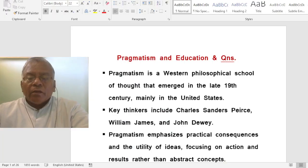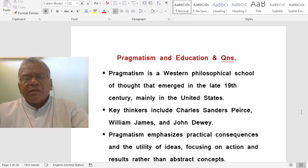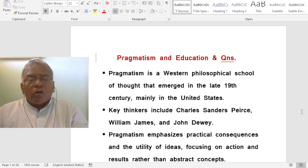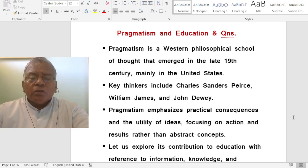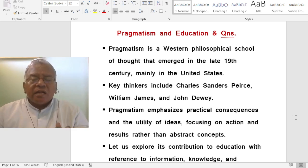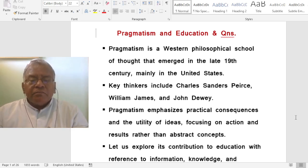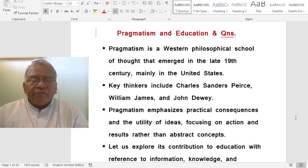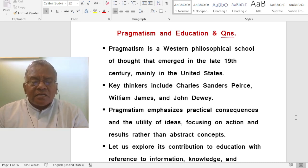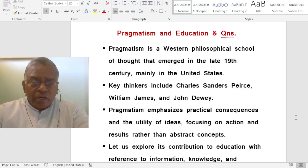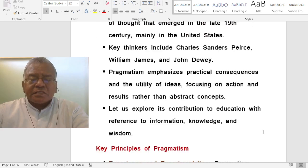Let us enter into the topic: pragmatism and education. Pragmatism is a Western philosophical school of thought that emerged in the late 19th century, mainly in the United States. Key thinkers include Charles Sanders Peirce, William James, and John Dewey. Pragmatism emphasizes practical consequences and the utility of ideas, focusing on action and results rather than abstract concepts.